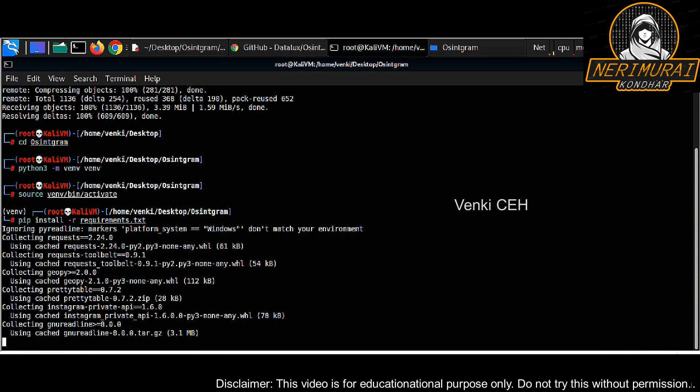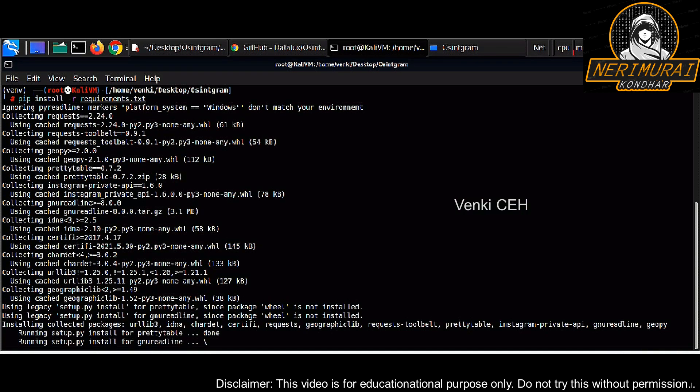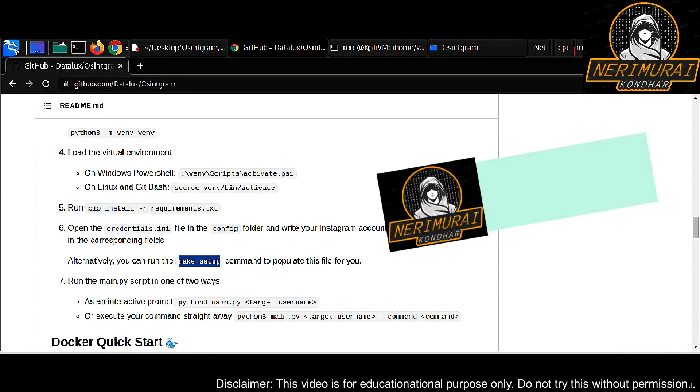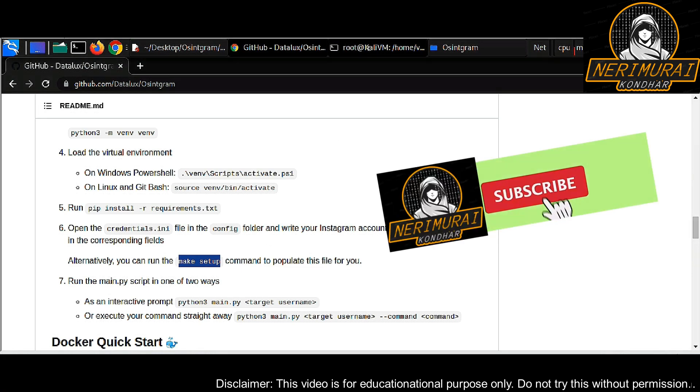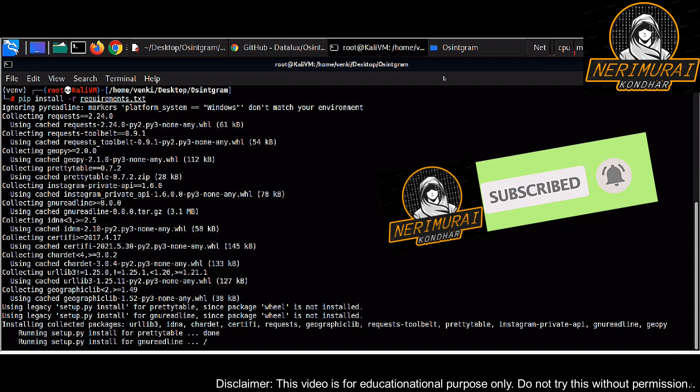It will take a few minutes to download all the libraries from the internet. Meanwhile, what we can do is configure the OSINT gram tool. Just get into the OSINT gram directory. Under that you can find a config folder.